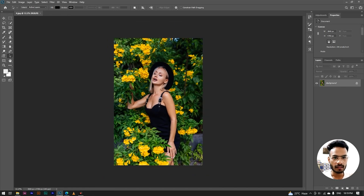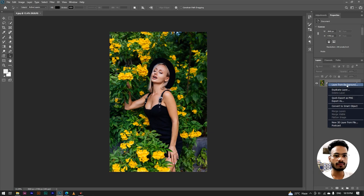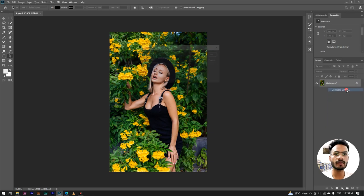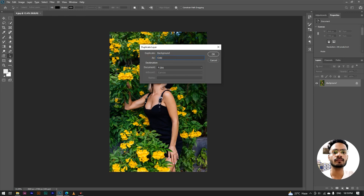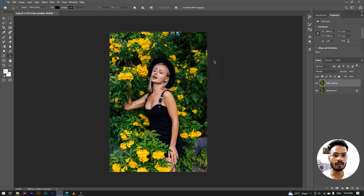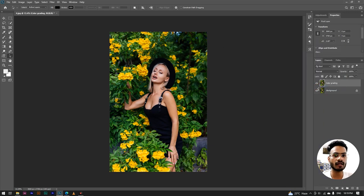First of all, our layer is a duplicate, so we will click on our layer, and then we can see here there is a duplicate layer option. We will click on the dialog, and here we change the name to 'colour grading.' Now we change the name, and here we will convert it to a smart object.